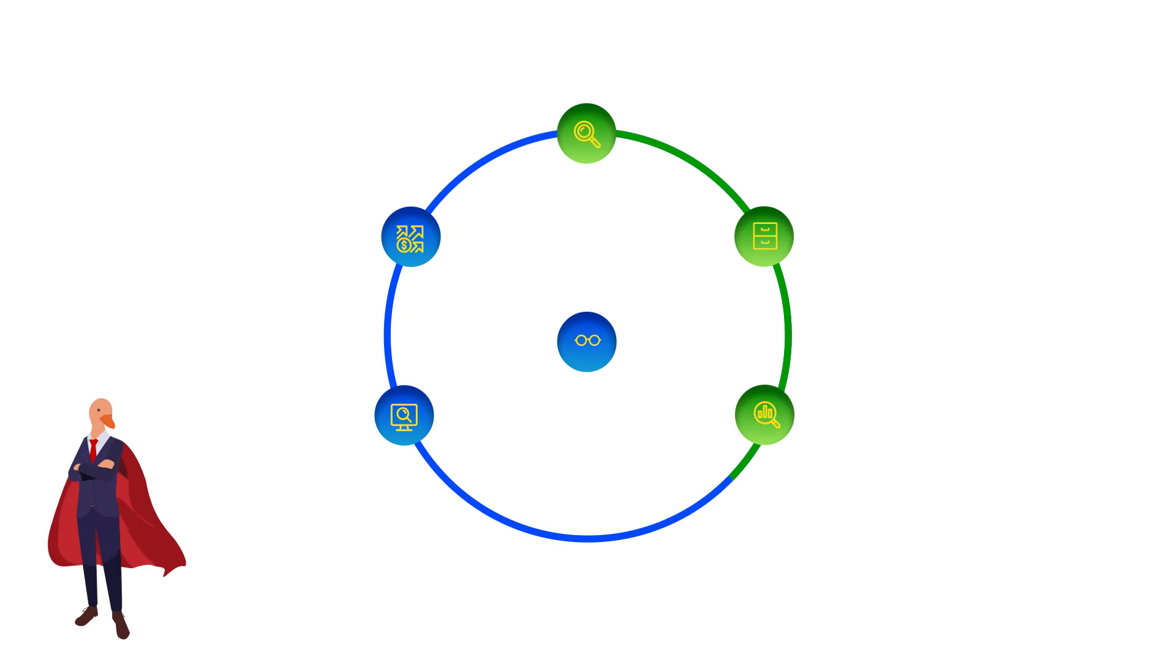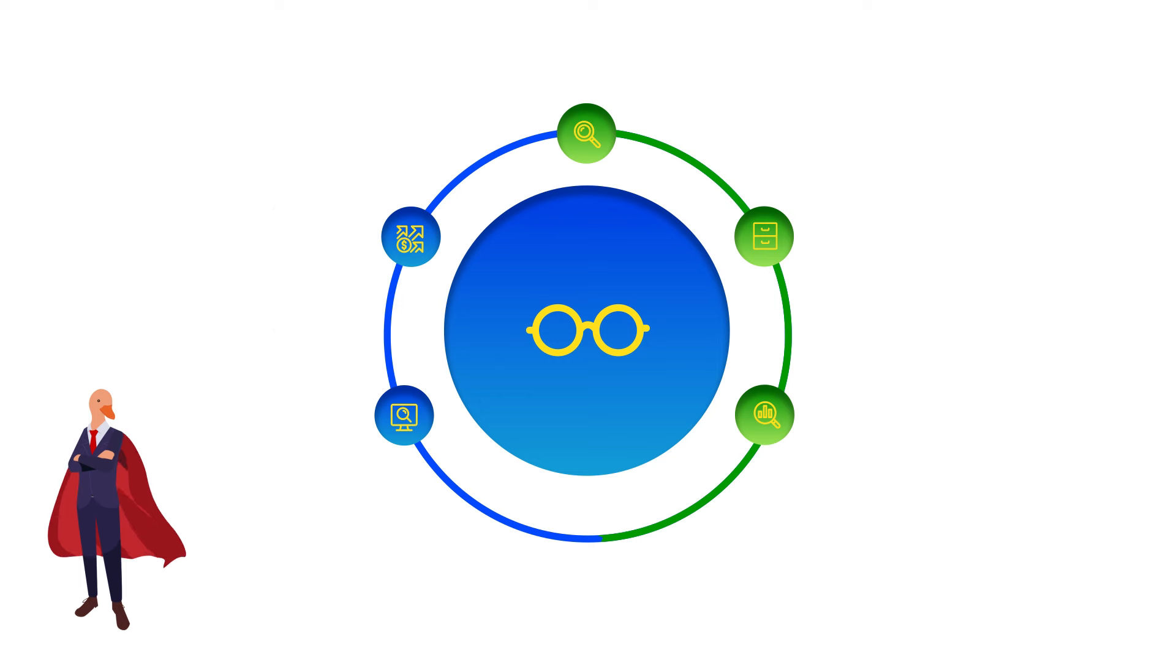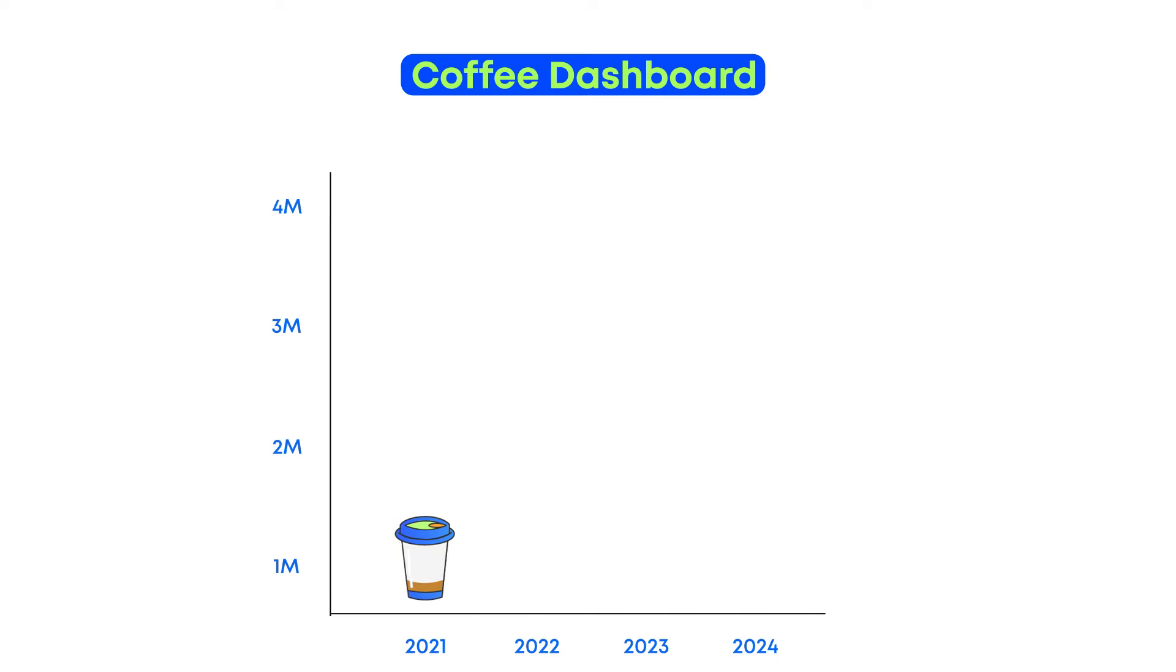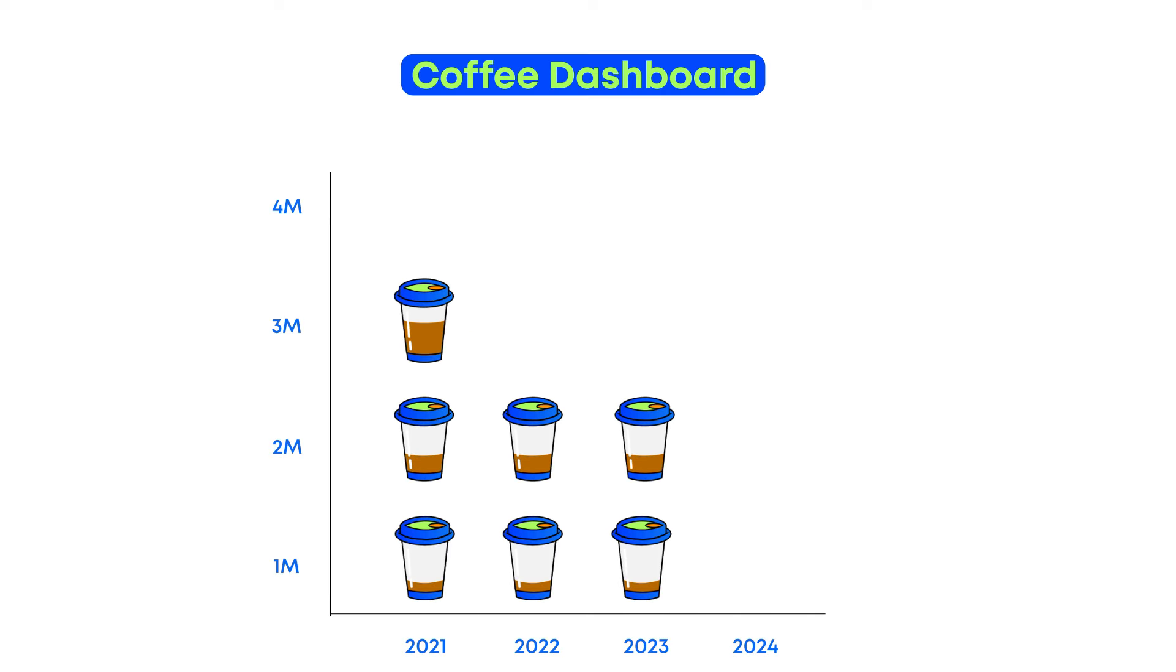With data visualization, we tell visual stories that quickly communicate your analysis to a wider audience.